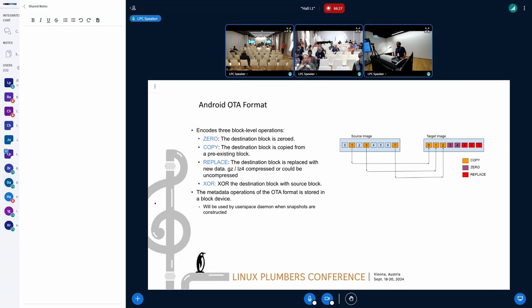All these operations today, that's how we implement this in the user space through the snapshot mechanism.